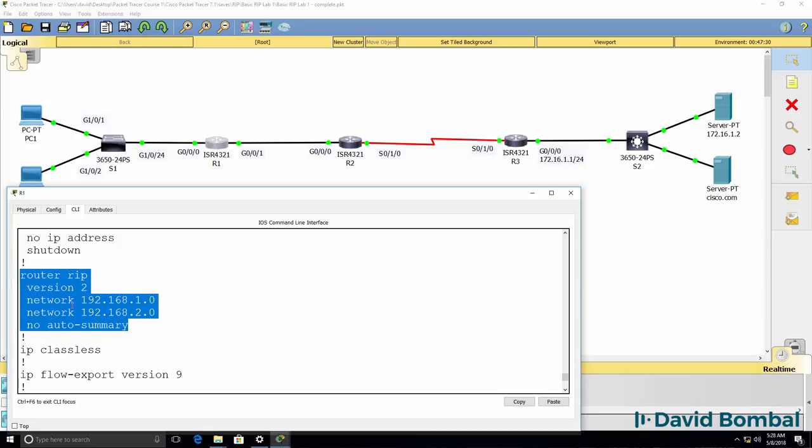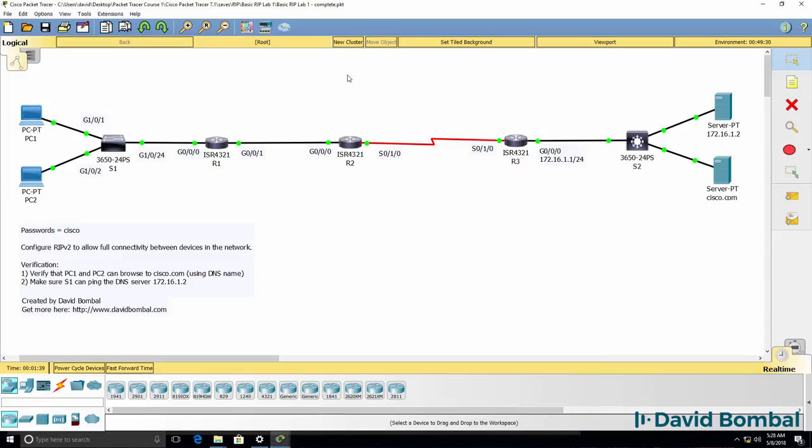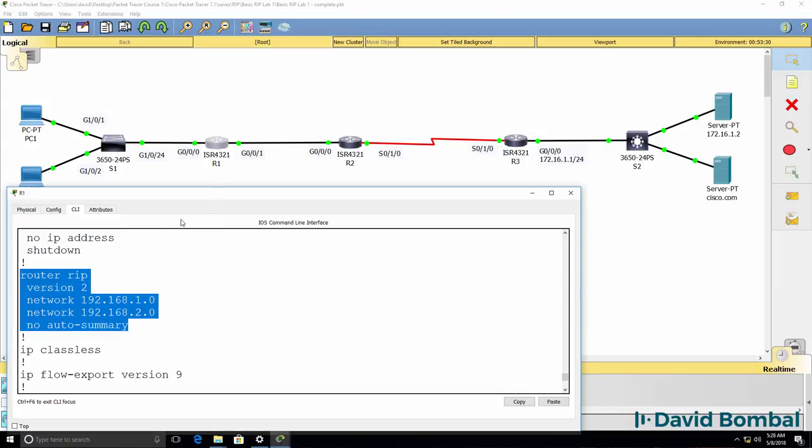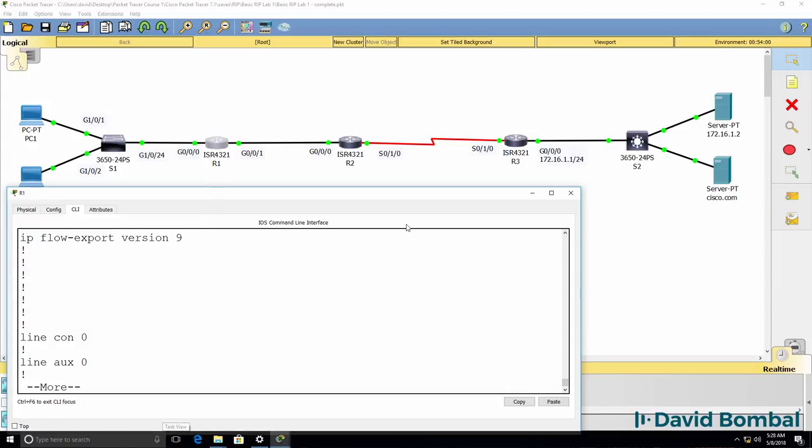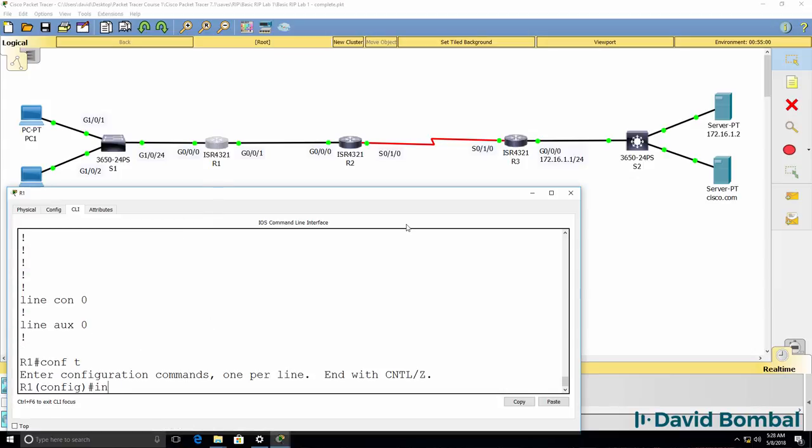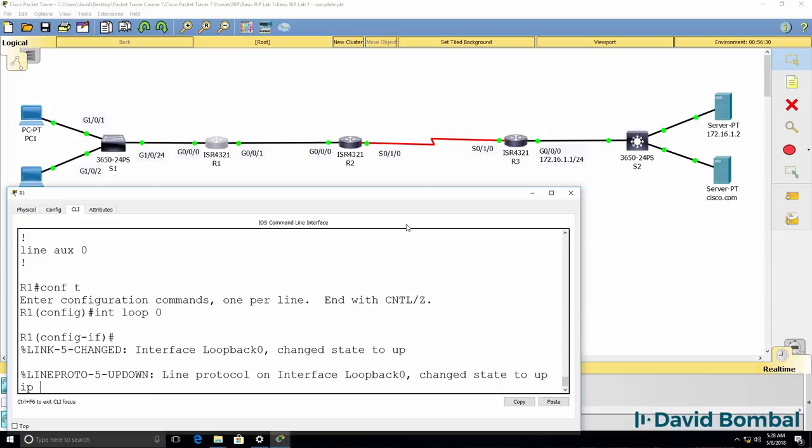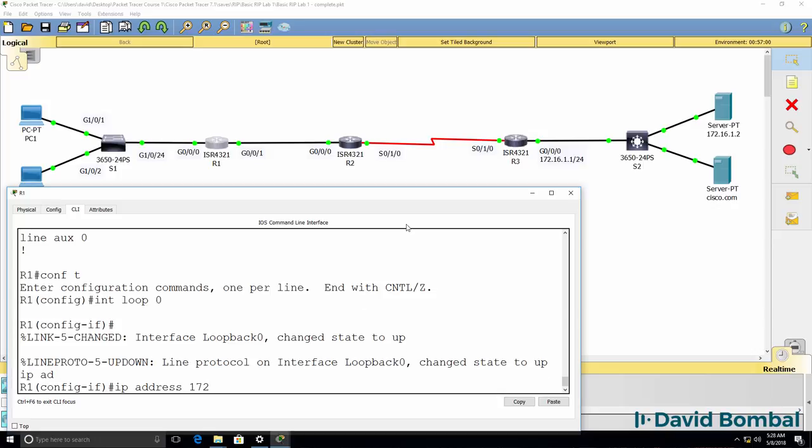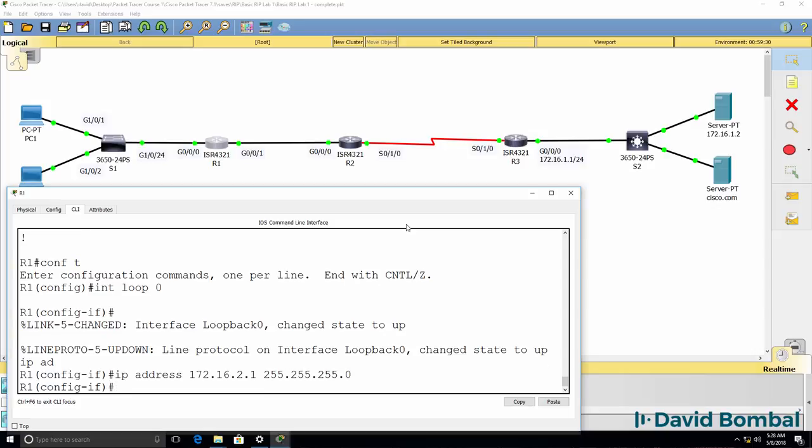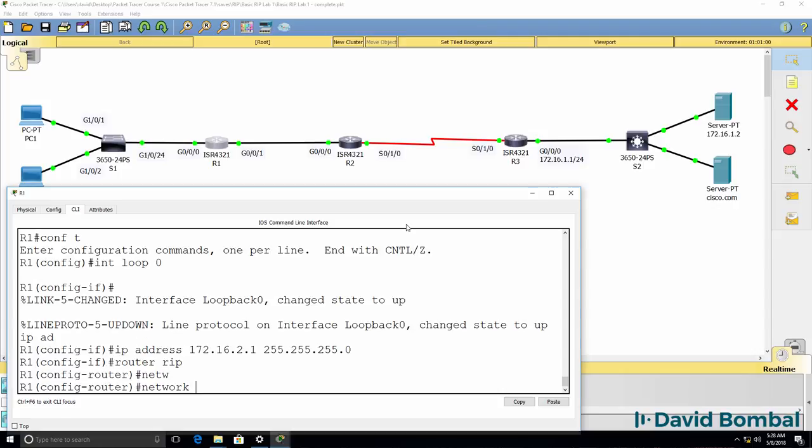You don't want automatic summarization in a network because as an example, if you had a 172.16.16 network here, you would have problems. So as an example, if I created a loopback on router 1 and configured this IP address on the loopback and then advertised that network into RIP.